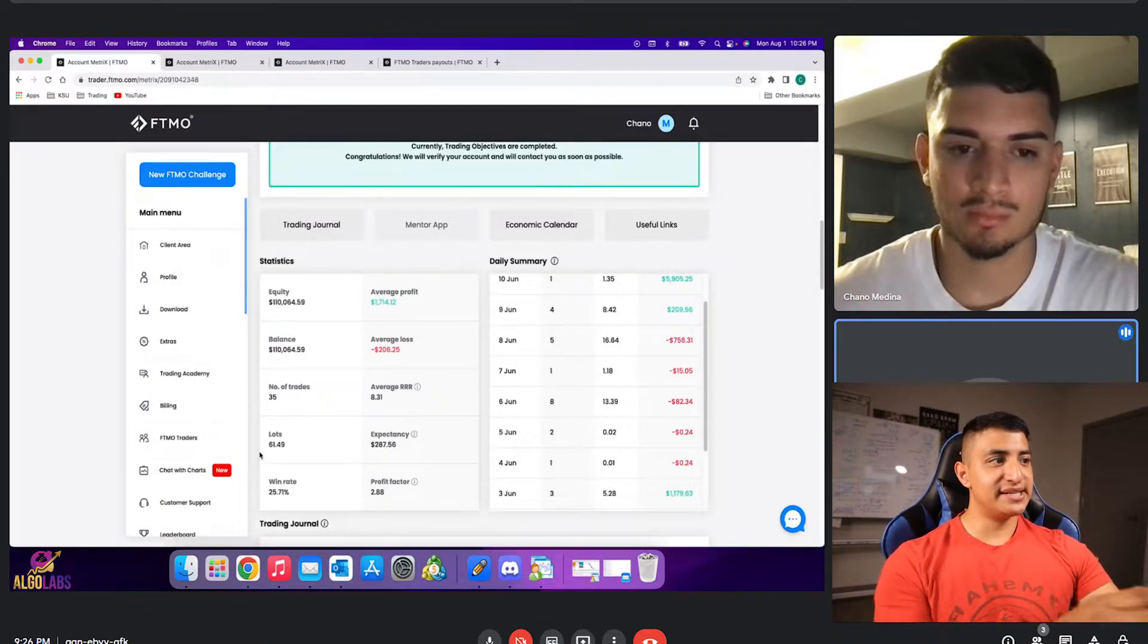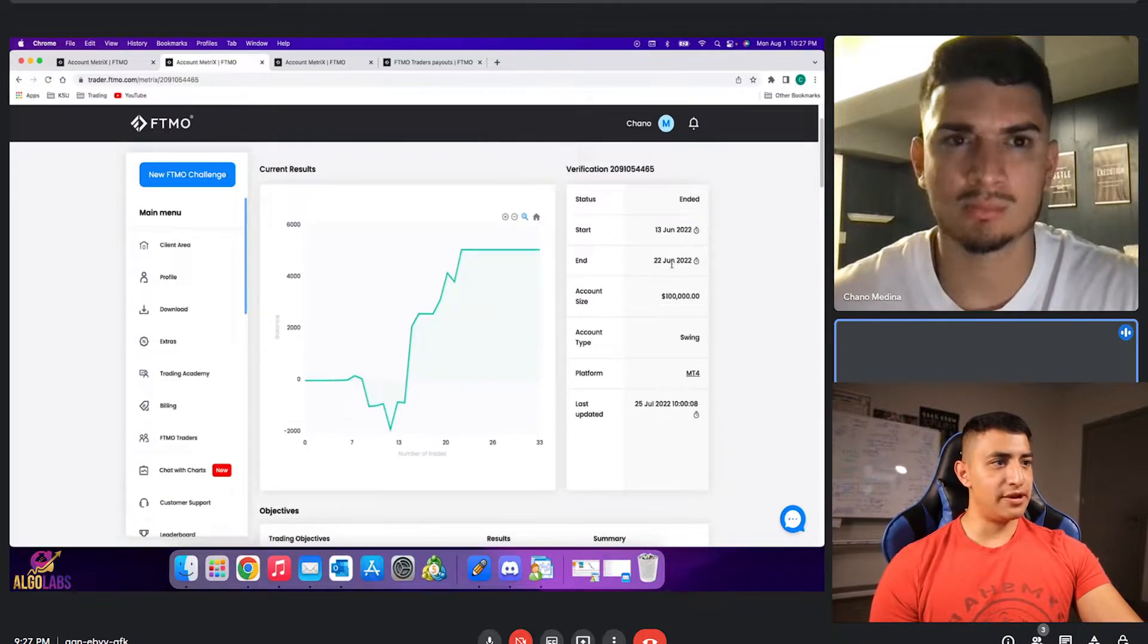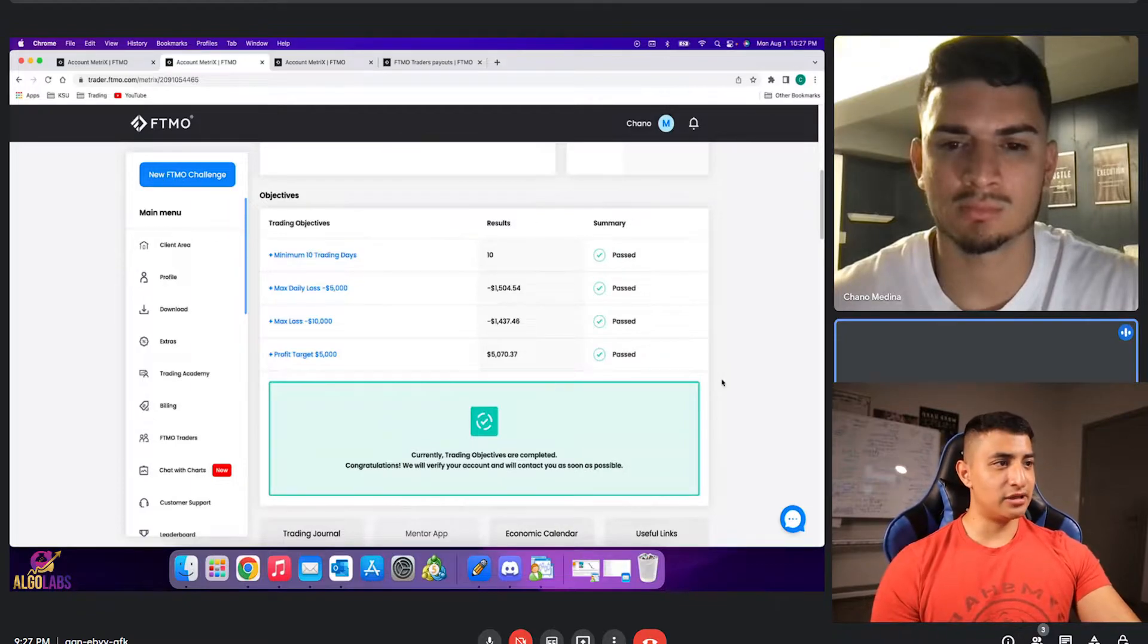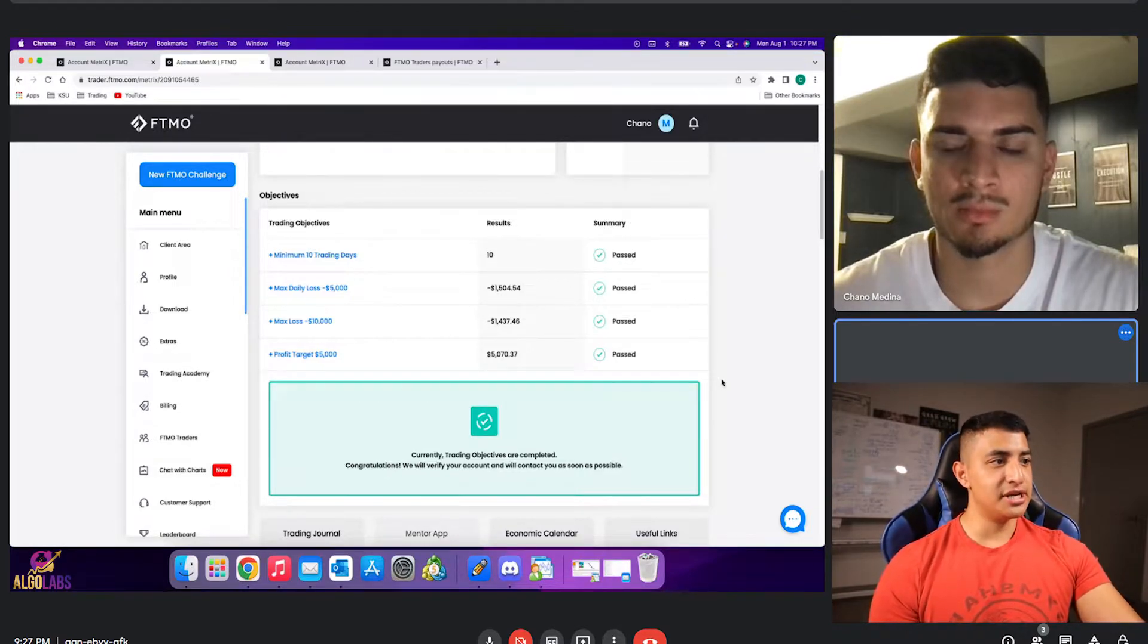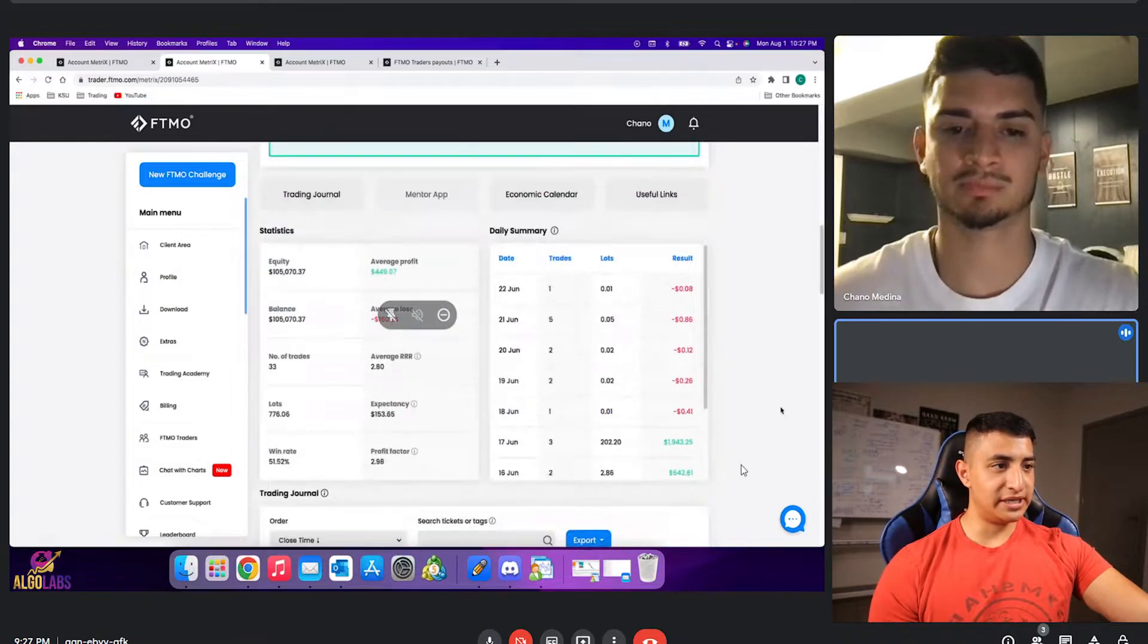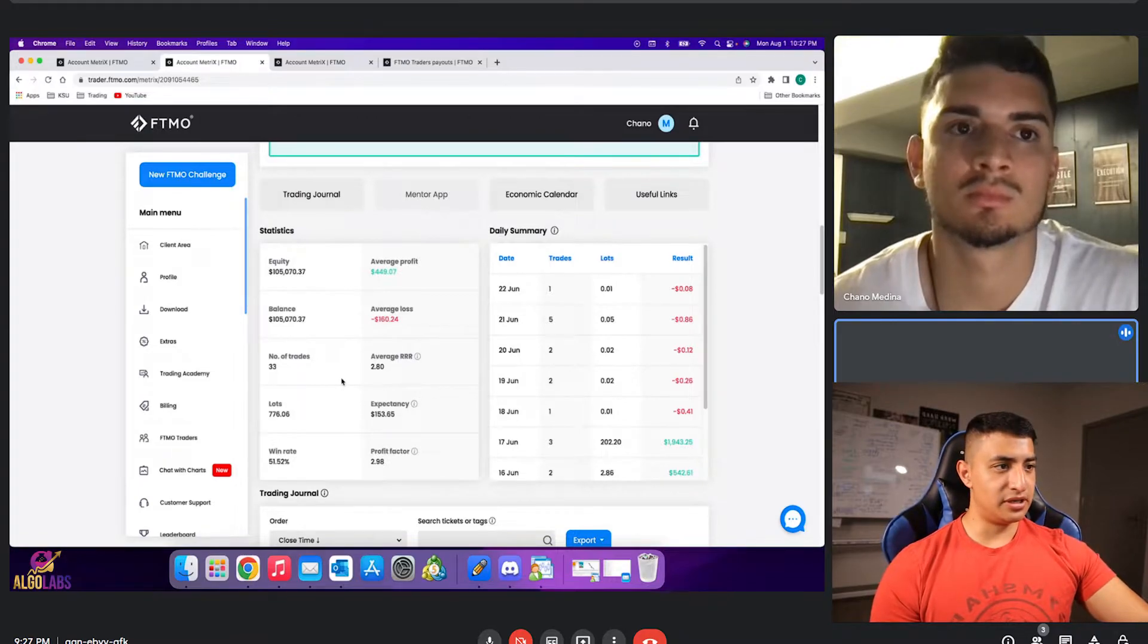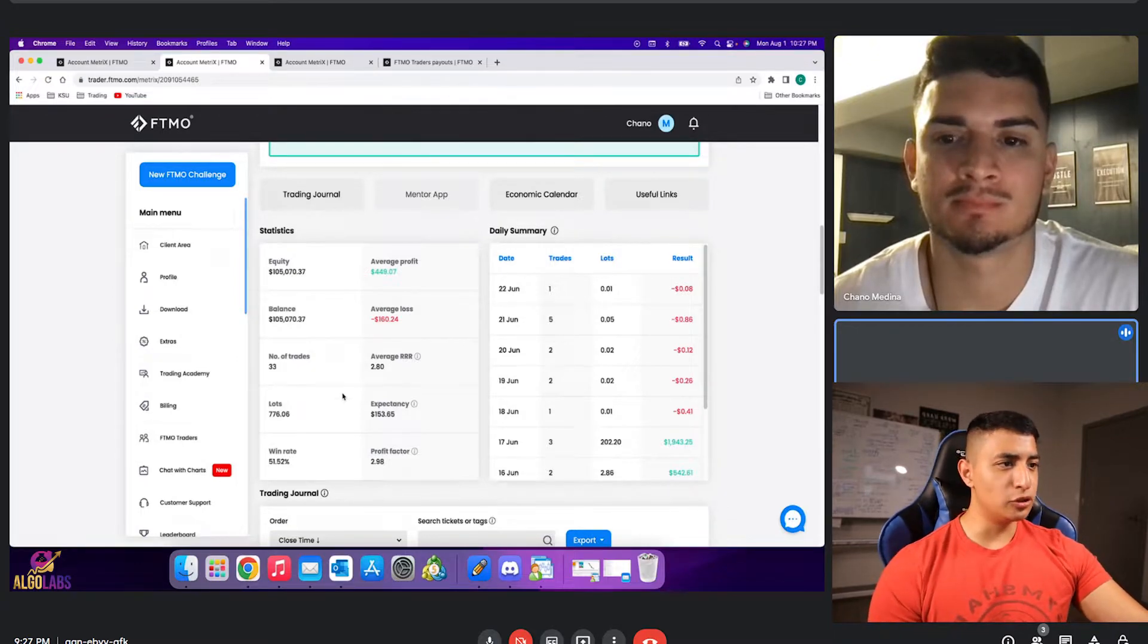So that's the actual challenge. And now you can also see the verification as well here, where it slightly dipped into drawdown and basically went up to profit. You can see the max daily loss being only 1.5% maximum, which is not even a lot. I think it's much less than the previous challenge. You can see the profit target 5%. So very nice. The risk reward ratio being 2.8. So it was a shorter time period, but the average RR still being very high, win rate being 51%, profit factor being about 2.98.